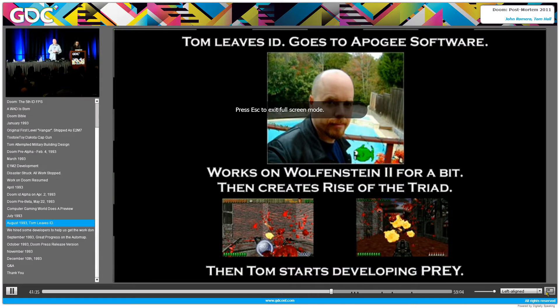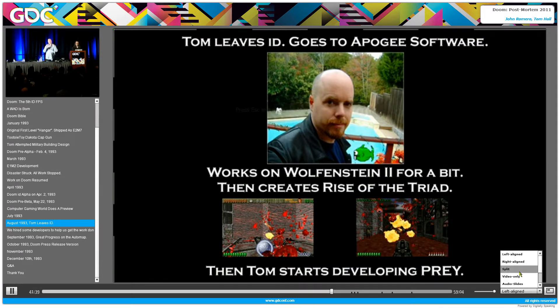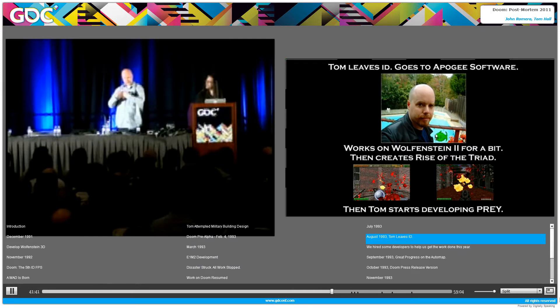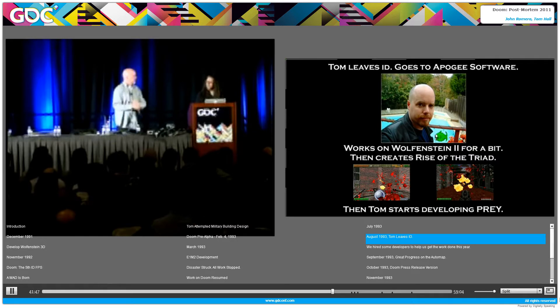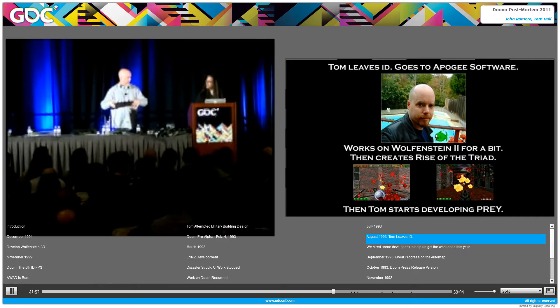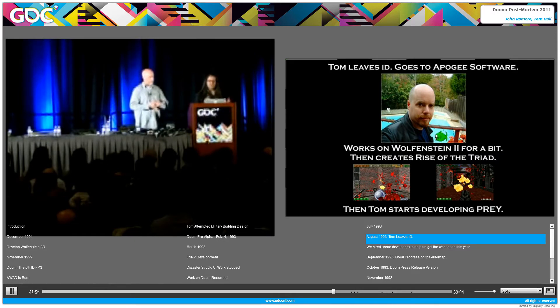The point I want to make is I did Rise of the Triad, but then eventually years later I got to get my creative yayas completely out with Anachronax, which is a space game which had characters, a real sense of space, and I'm really proud of the writing and the experience of that.